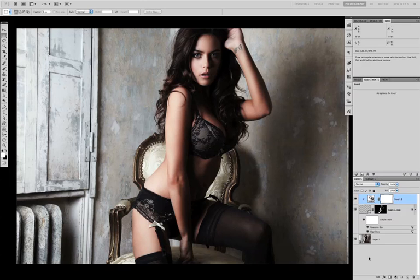Hi, I'm Ben Secret. I'm a London-based retoucher, and in part 2 of our retouching series we're going to be looking at toning and stylising an image.